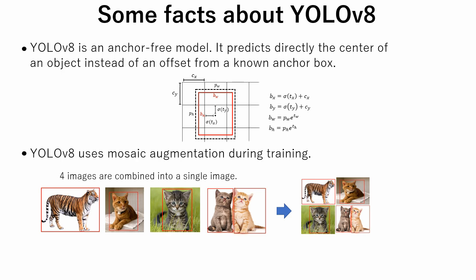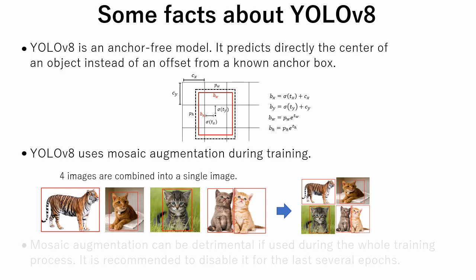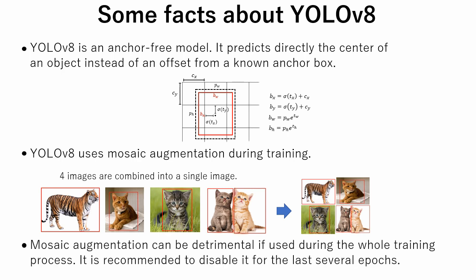But mosaic augmentation can be detrimental if used during the whole training process. So, it is recommended to disable it for the last several epochs.